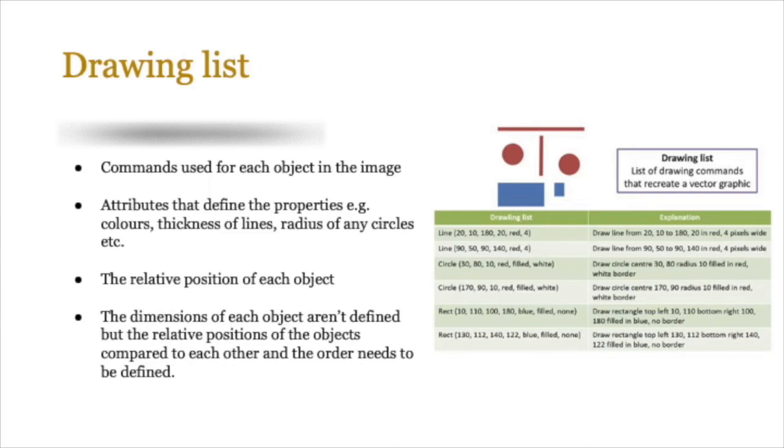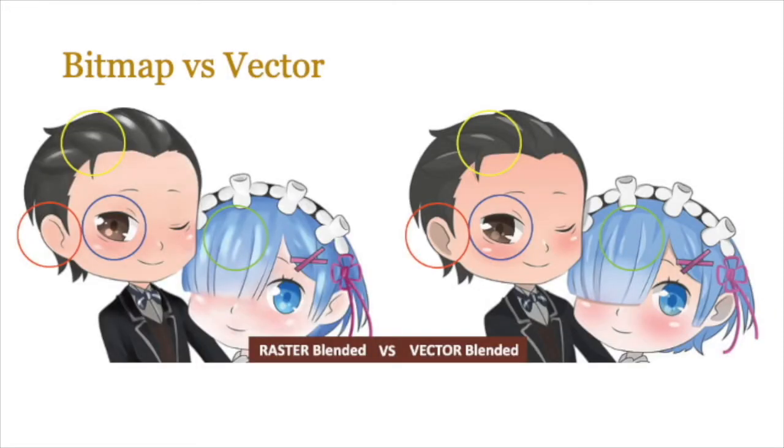So for example, if you've got a circle and then you've got a square after that, the order could be circle, square. You don't want the square to come up before the circle because that will change the image itself. Okay, so here you see a comparison between a bitmap and a vector graphic.